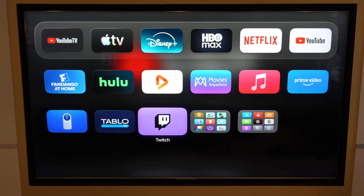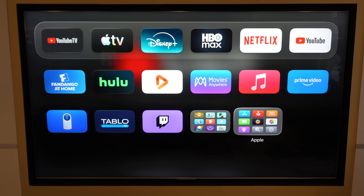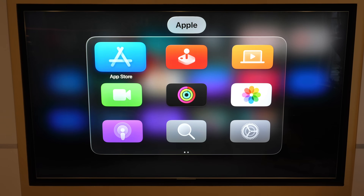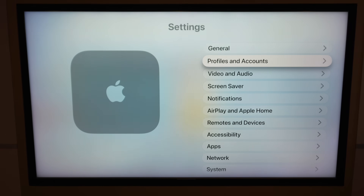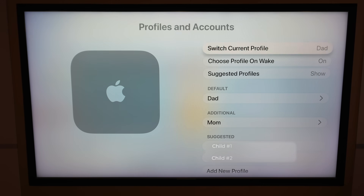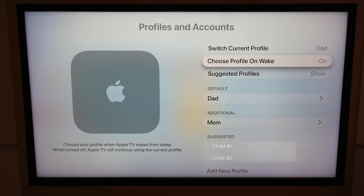To find this toggle and this option, I'm going to go into the Settings app on my Apple TV. I am running the latest version of tvOS 26. I'm going to go to Profiles and Accounts. We can see the second option right there is the one we're looking for: 'Choose Profile on Wake.' By default, this is going to be turned on.